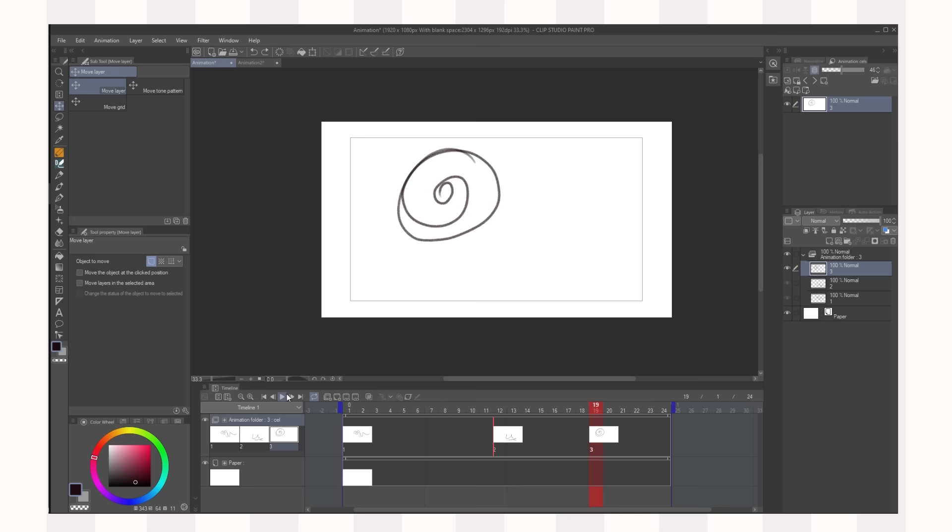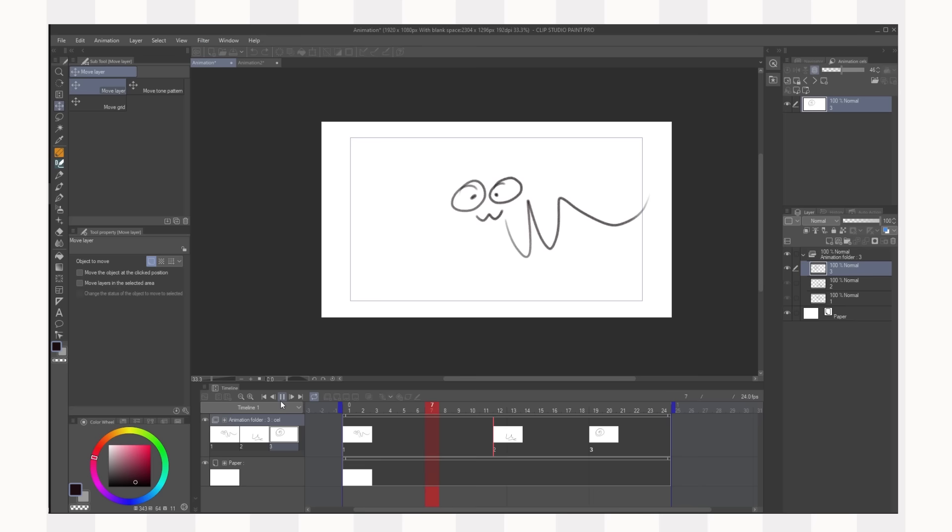There's also a play button which is very important. You can play the animation to see what it looks like. There's the loop play. Loop play allows you to see it over and over again so you keep that on. New animation folder, this essentially creates a new layer for your animation.